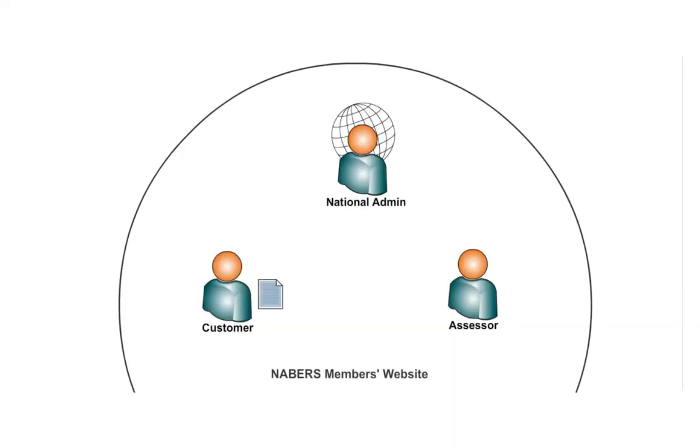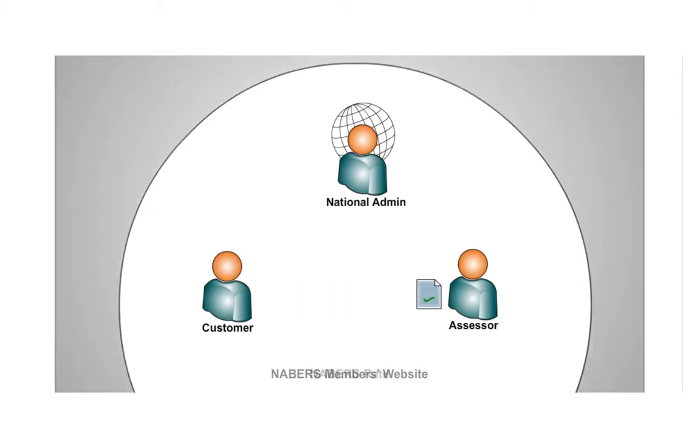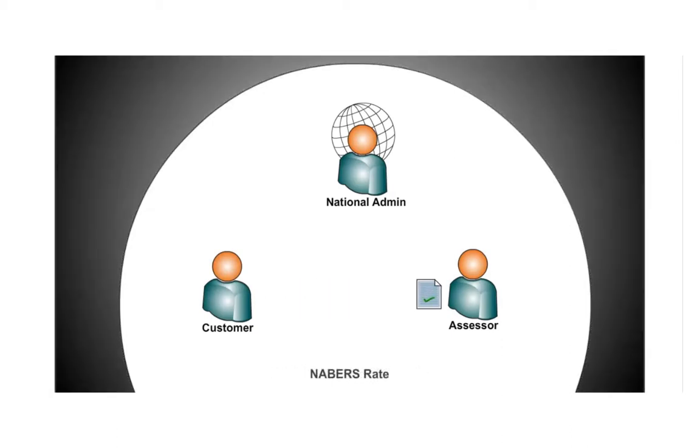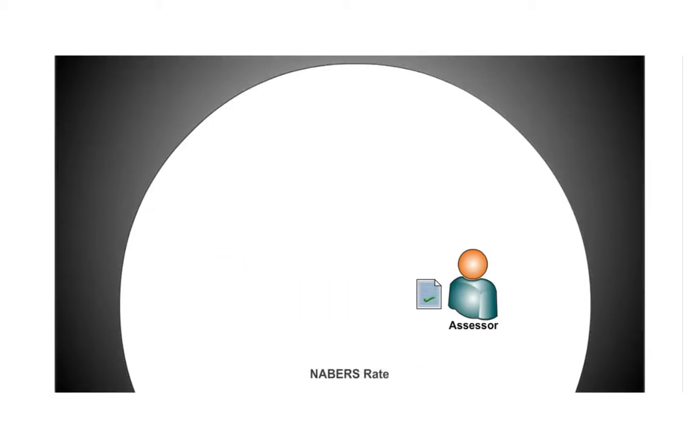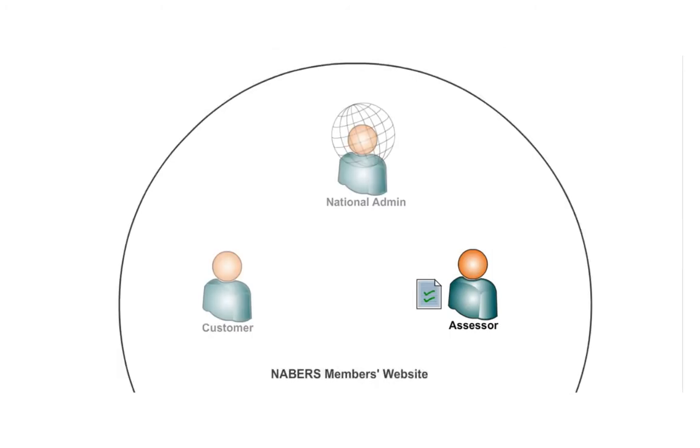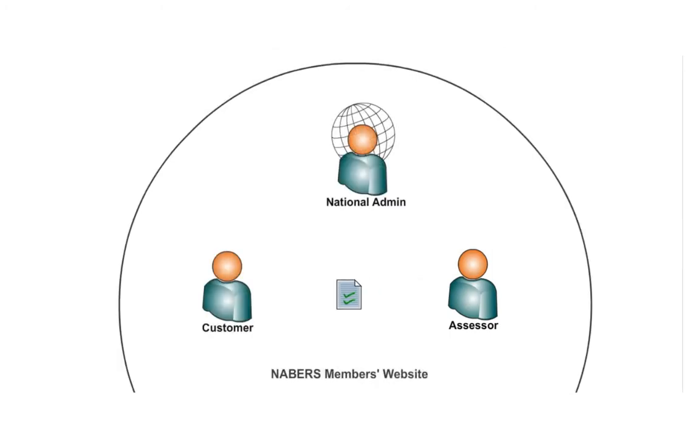When this is done, the assessor will enter your building's data into our offline rating system and create a draft rating. The assessor will then upload it back into the website and then send a request for your approval.